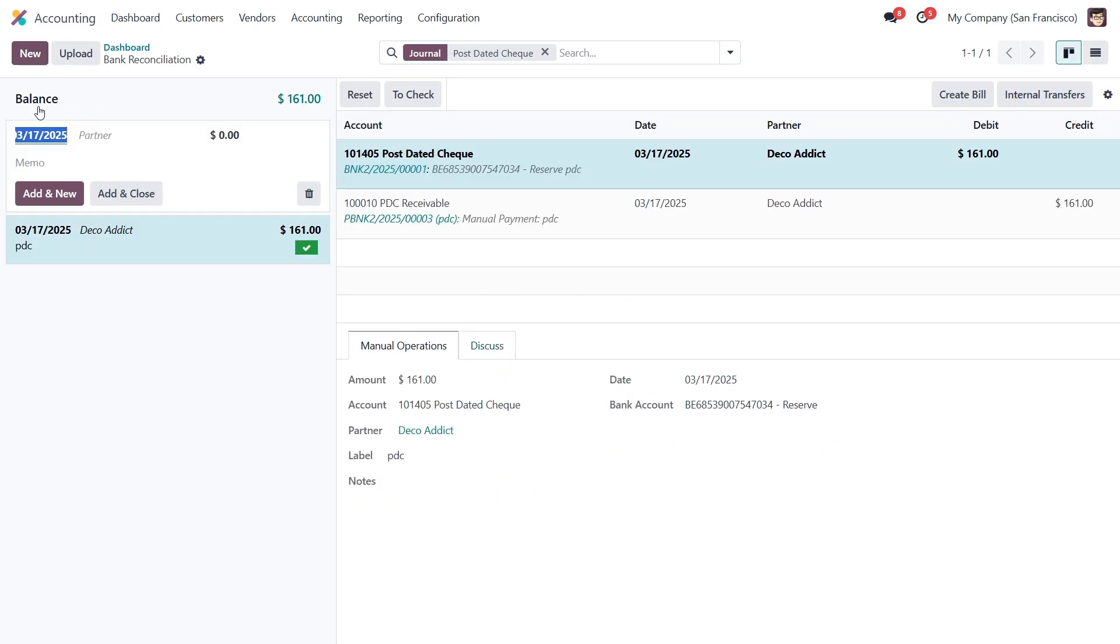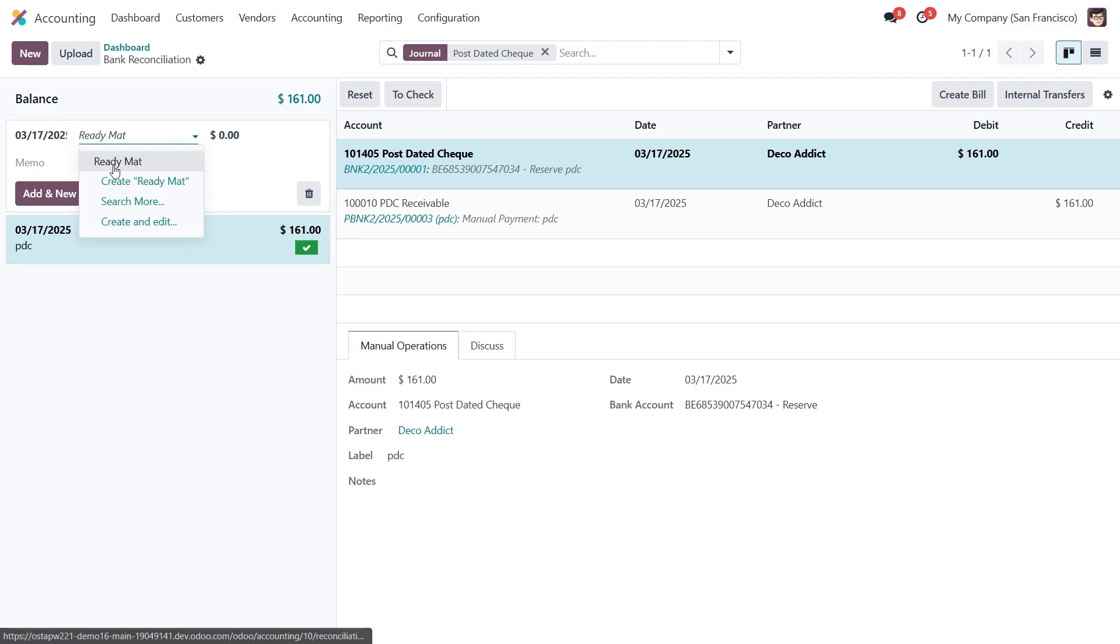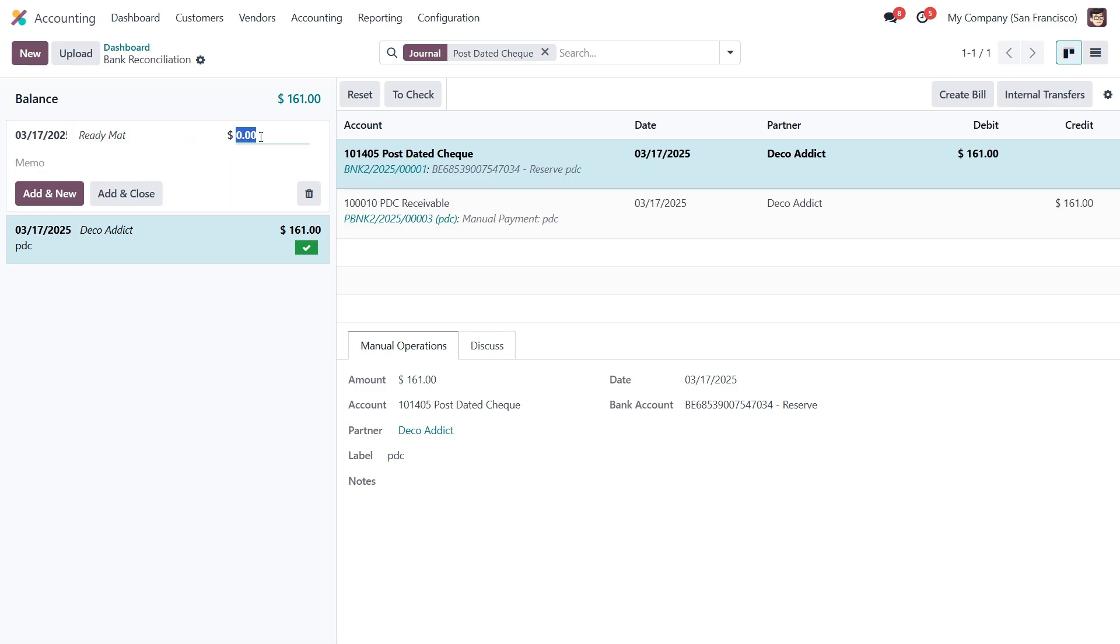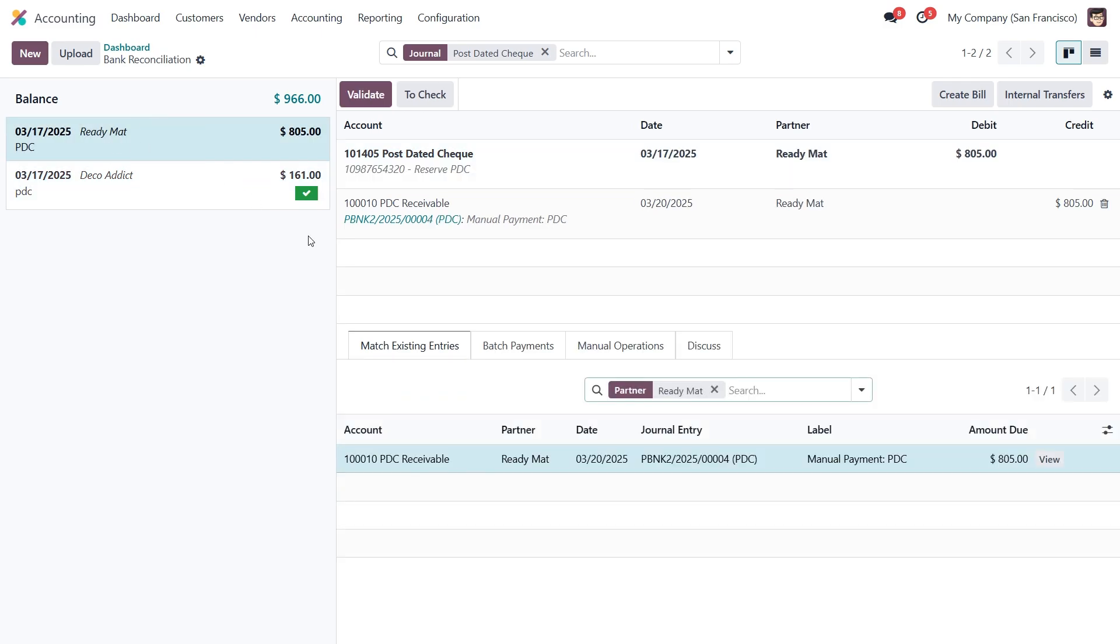Next, we'll create a new statement over here. Enter our customer's name, the total amount due, and memo. Then click on add and close. Once we save the statement, we can select both the payment and the statement and validate the reconciliation.